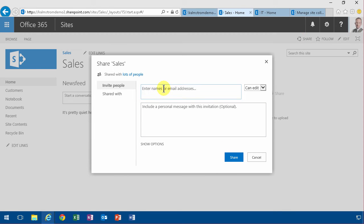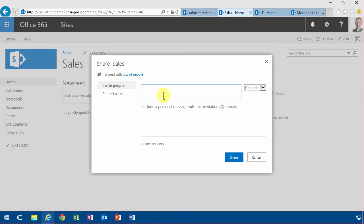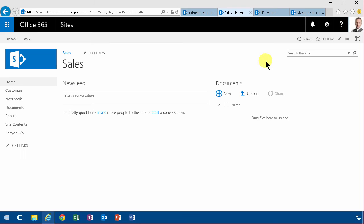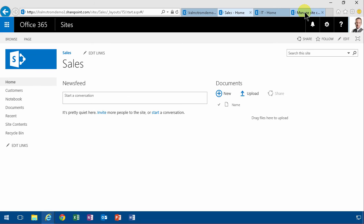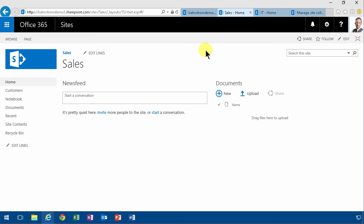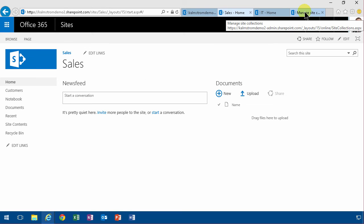But if I then want to reuse the sales department people in another site collection, say I have a sales promotion site collection that I want to create that the sales department people should also access, then I have to add each and every one of them again, which is of course trouble. So what I want to do instead is create a group with the sales employees that I can reuse in many places.